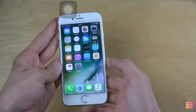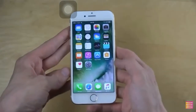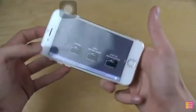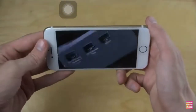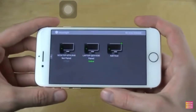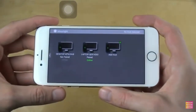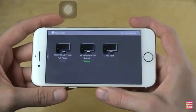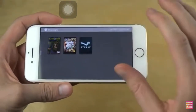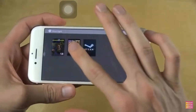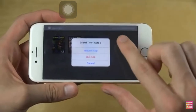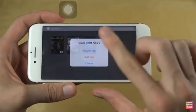I have my iPhone 7 over here with iOS 10. I have the Moonlight app installed and when you open it up you can see your different computers and stuff like that, and I have connected my laptop. So let's just try to start up GTA 5 here.